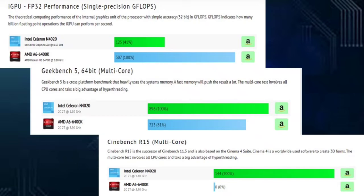Next up is Geekbench 5, 64-bit multi-core. It is a cross-platform benchmark that heavily uses the system's memory. A fast memory will push the result a lot. The multi-core test involves all CPU cores and tests a big advantage of hyper-threading. According to Geekbench 5, the Intel Celeron N4020 has a higher percentage of 100% or 896 benchmark compared to AMD A6-6400K which only has 723 or 81%.